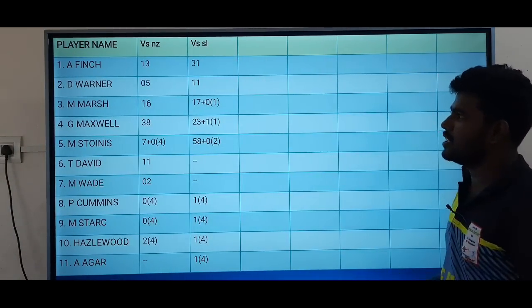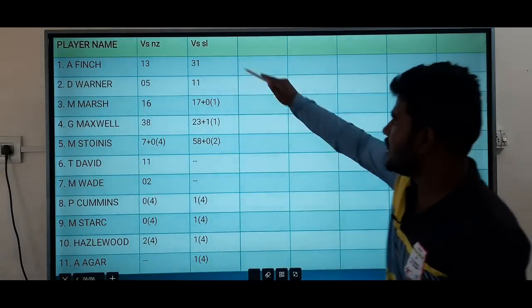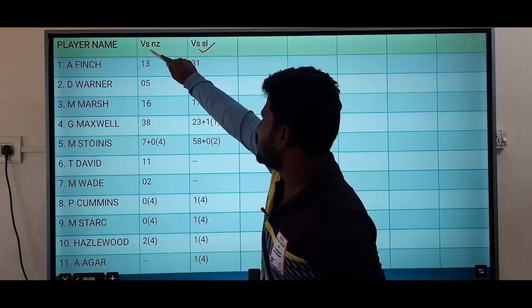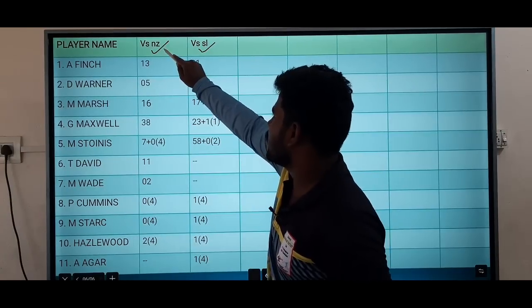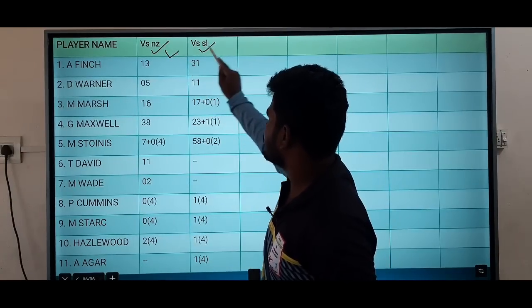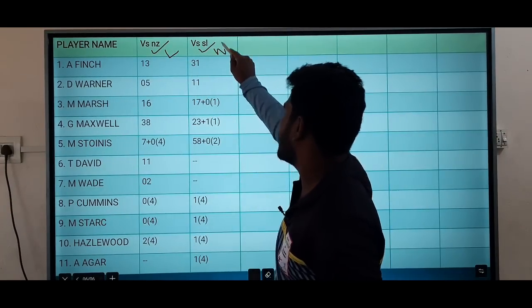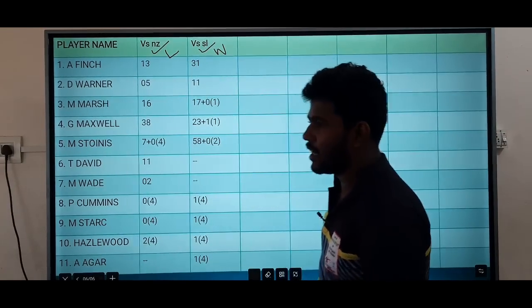At the last match, the team batting 2nd won the most. And in the next match as well, they are expected to win batting second.